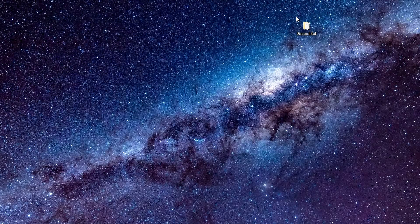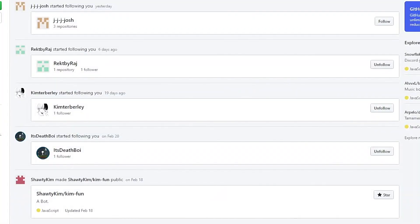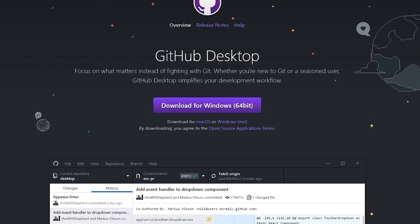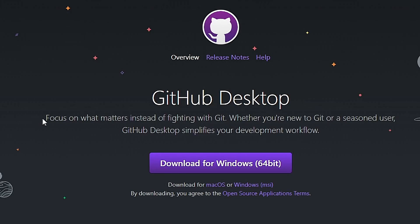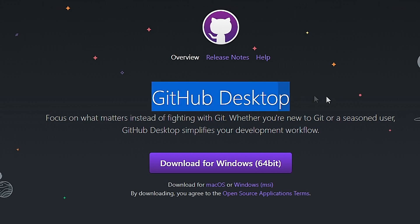The next thing I'm going to do is go to the first link in the description and download GitHub Desktop. There's a link in the description so you can download this application — you need to download it. After you download and install it, follow the instructions for installation.